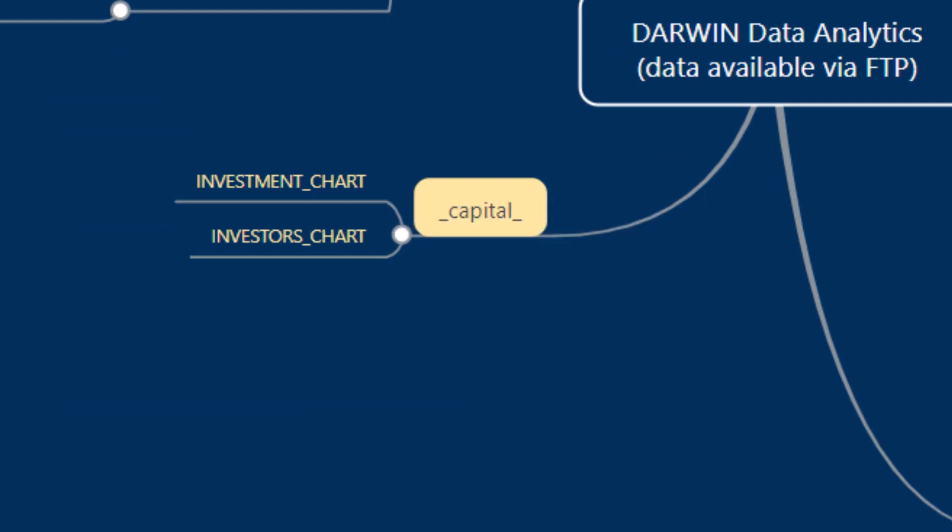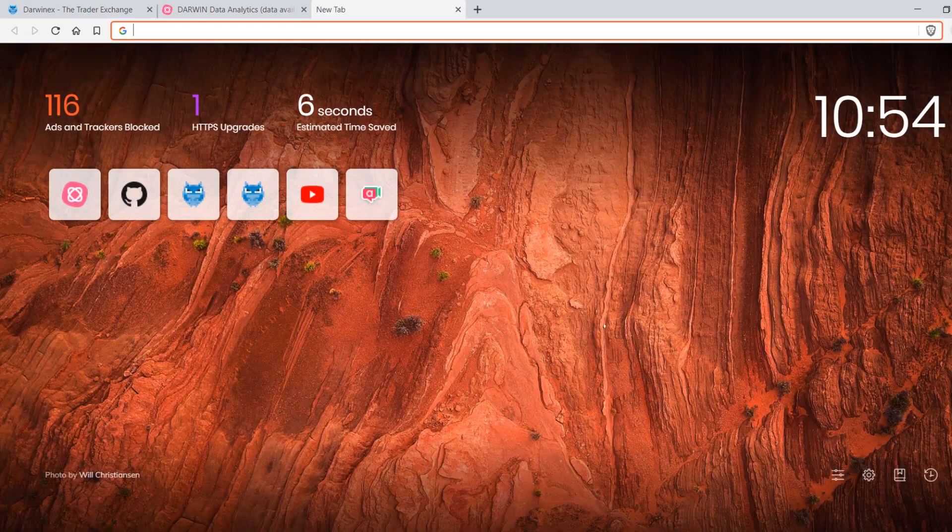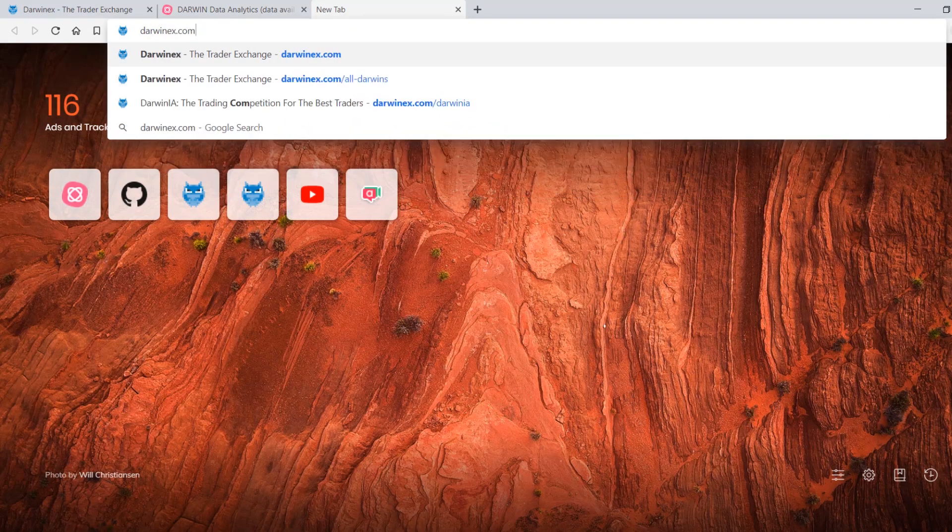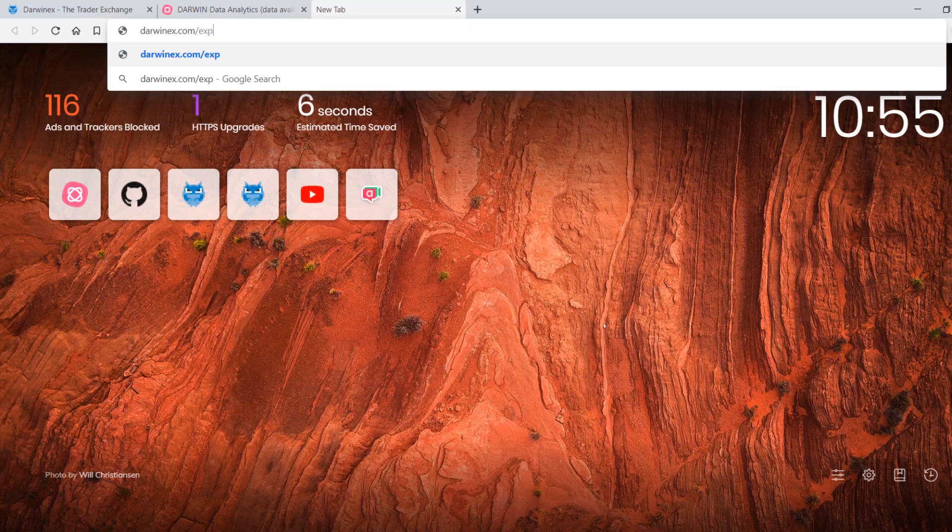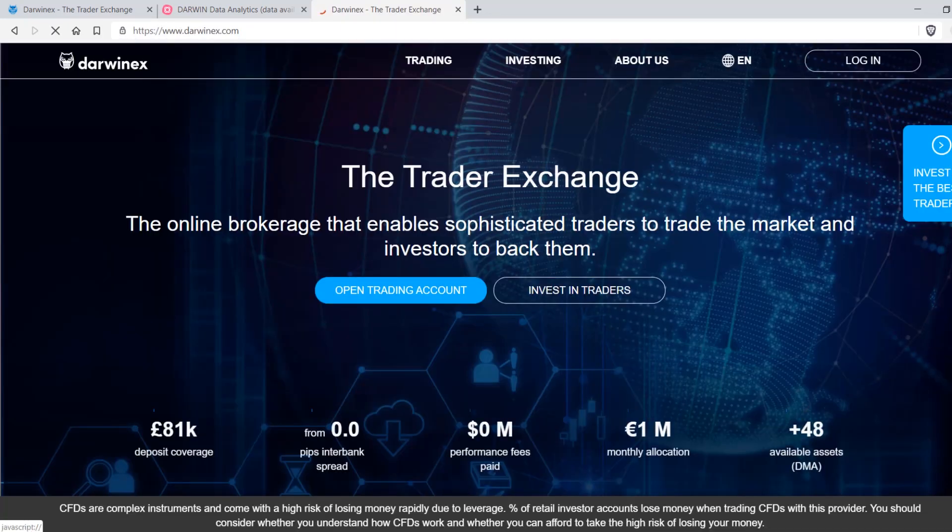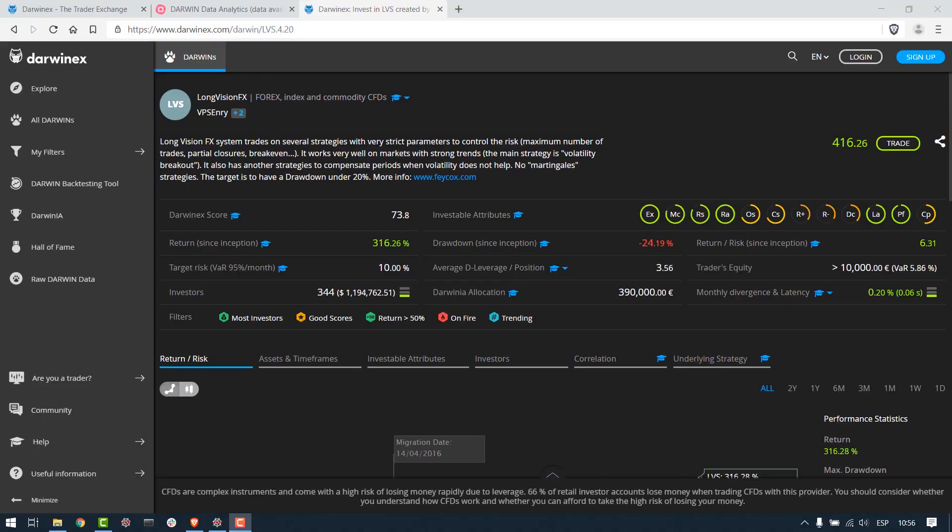So if we go over to DarwinEx.com for a moment and let's go find ourselves LVS for instance, each tab here contains graphical data as well as numerical data.